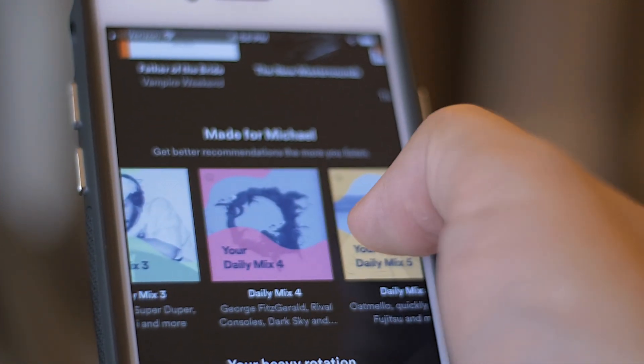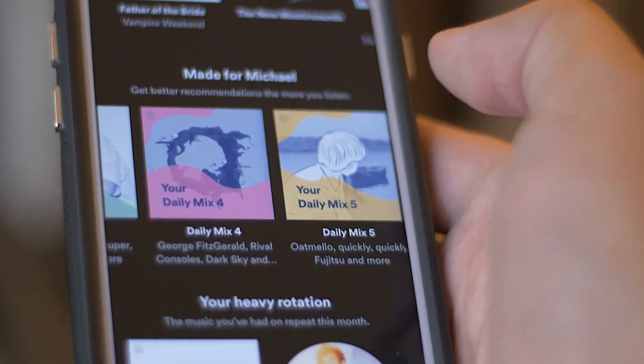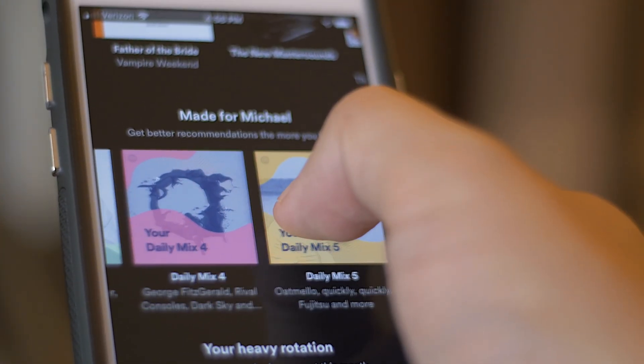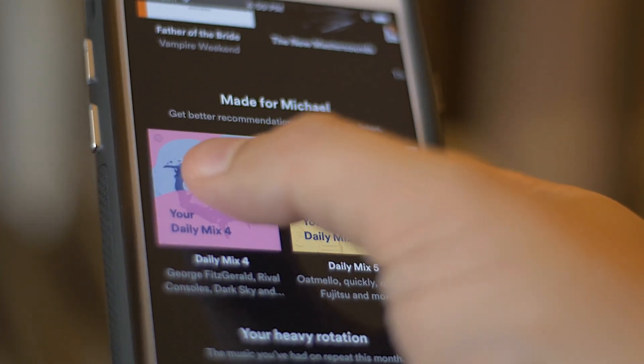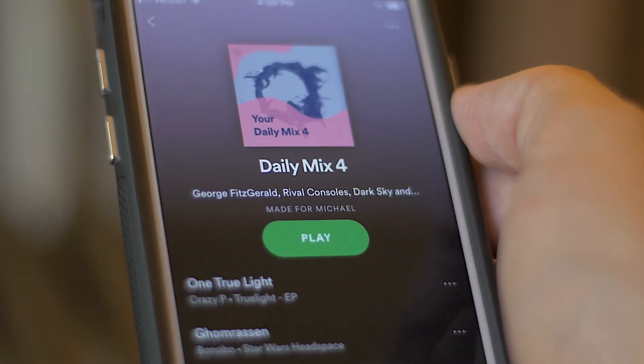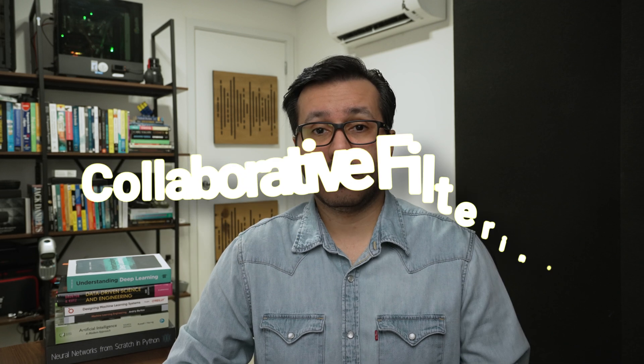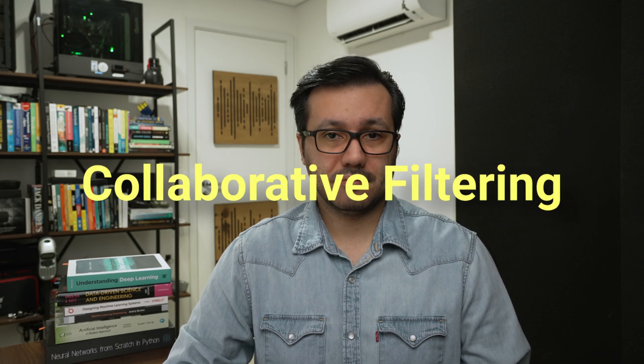Each time Spotify recommends the next song of a band you have never heard about, it uses a recommendation algorithm based on other users' interactions with this song. This type of algorithm is called collaborative filtering.